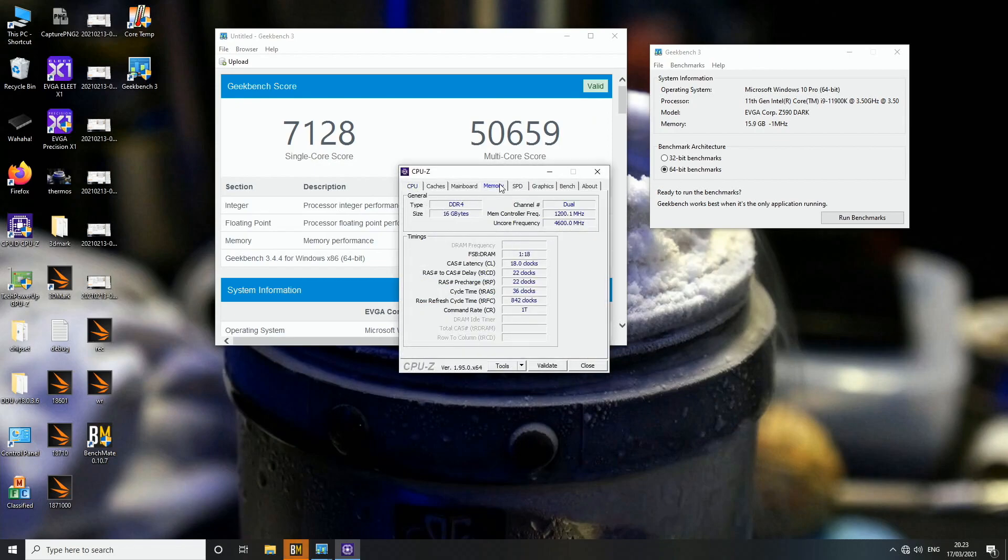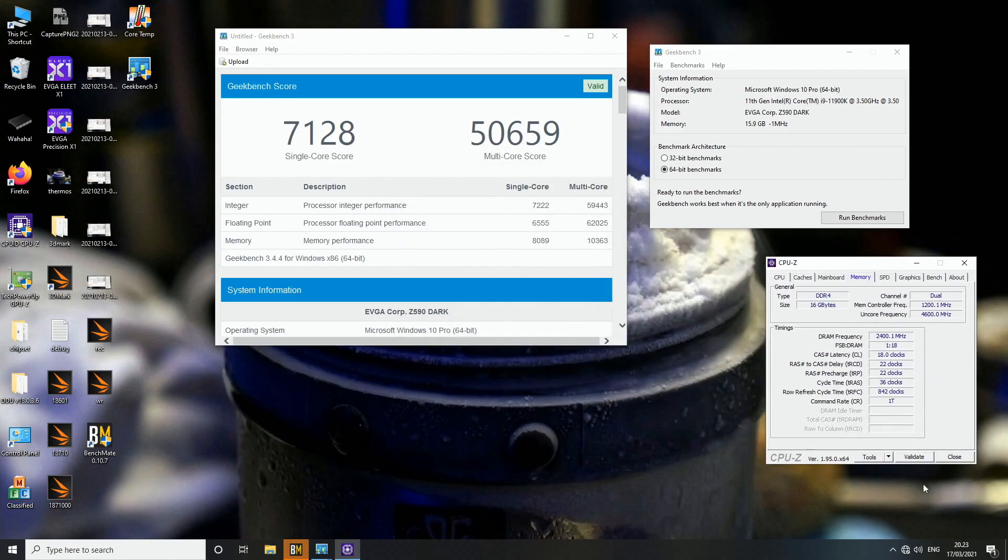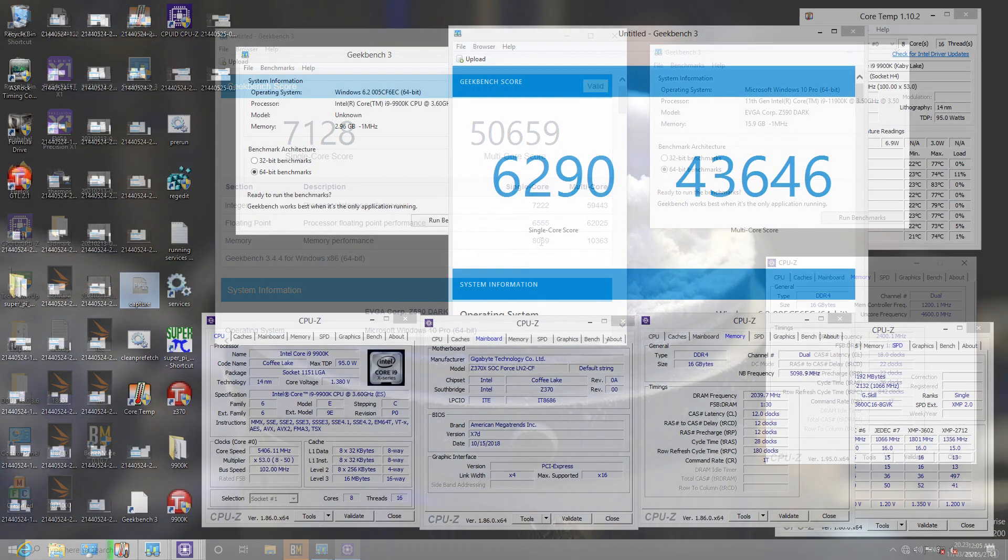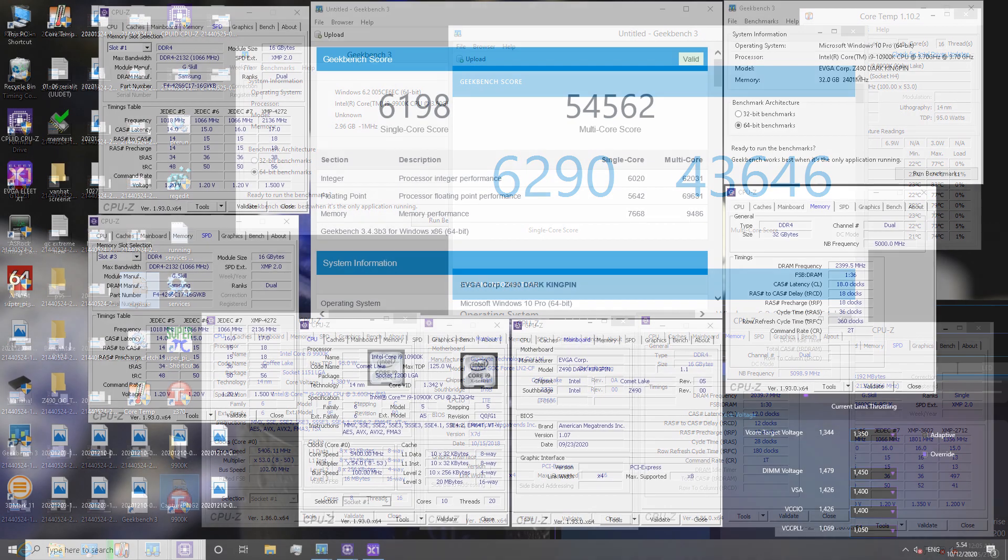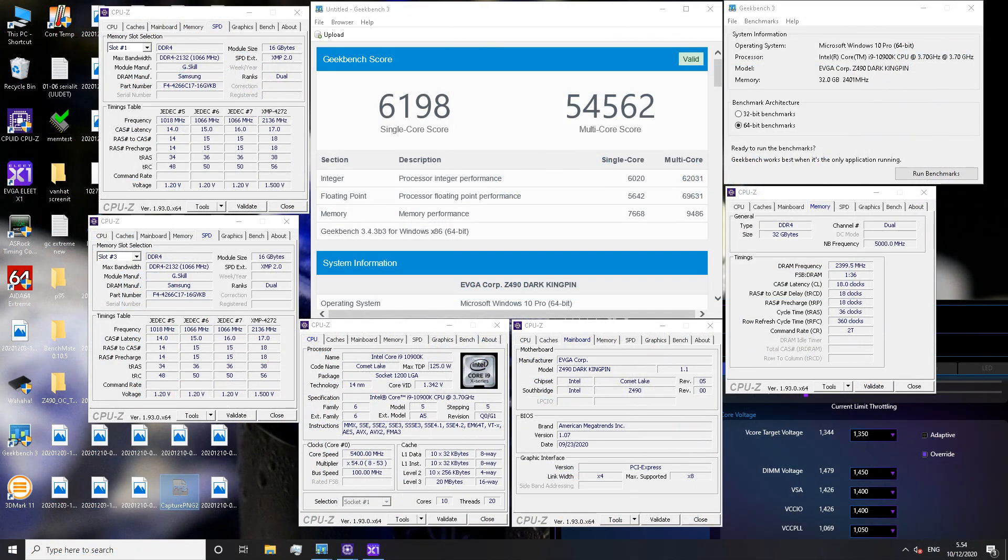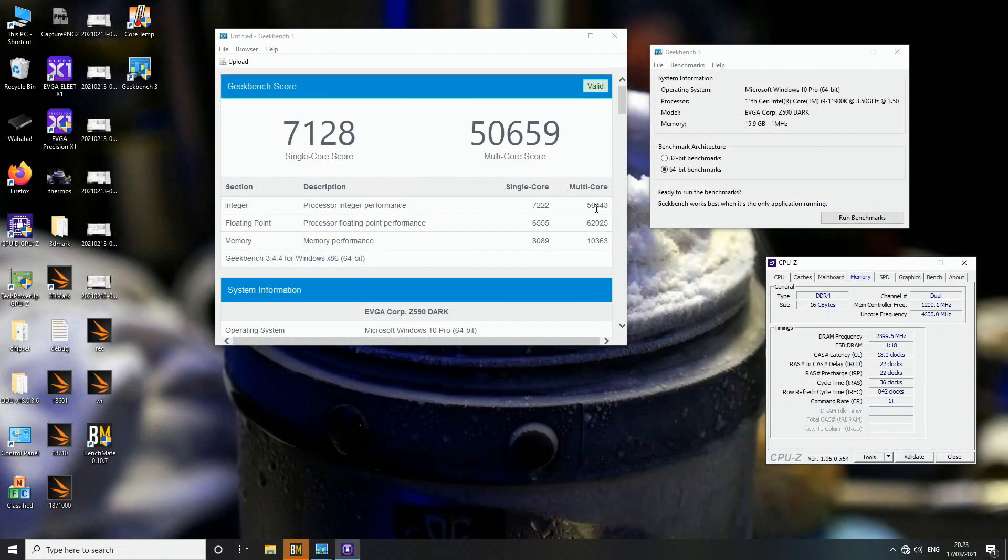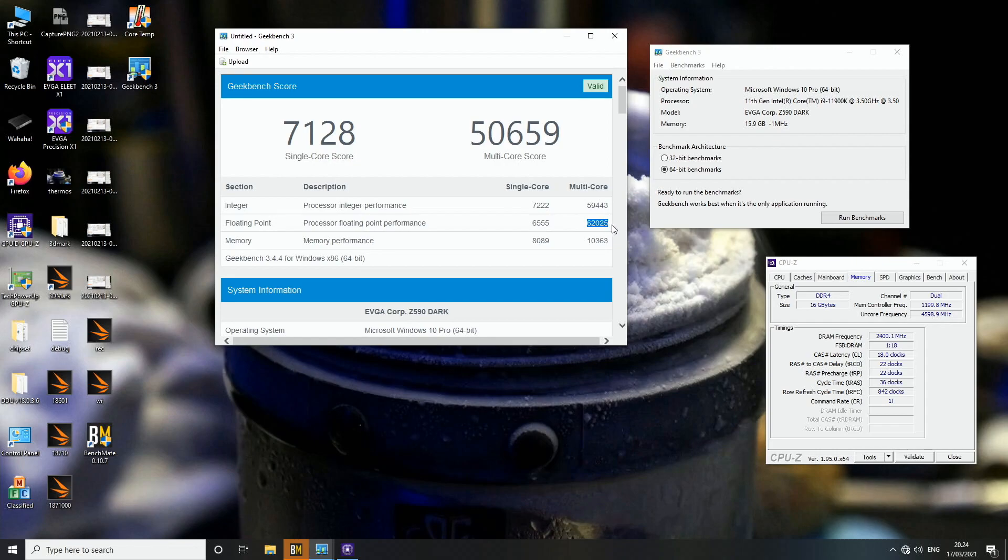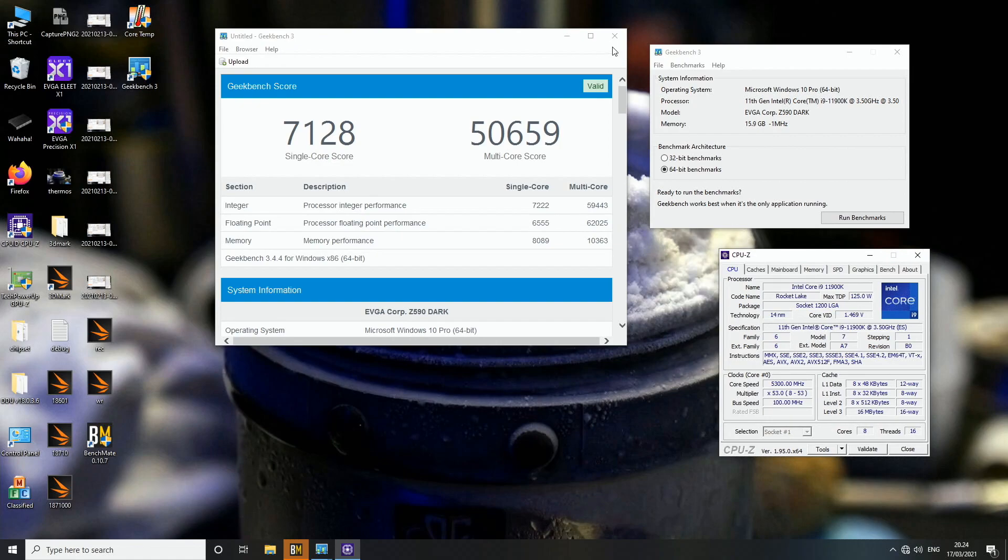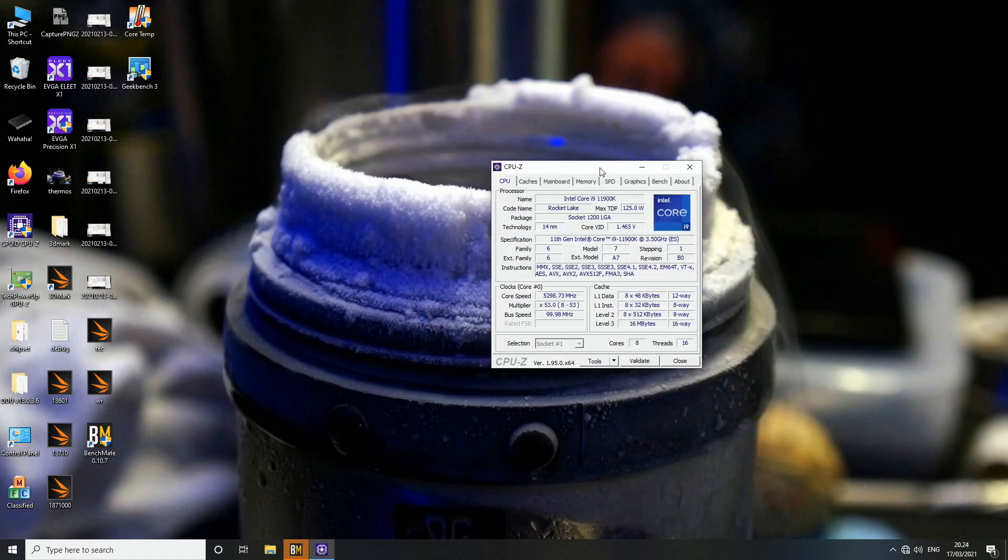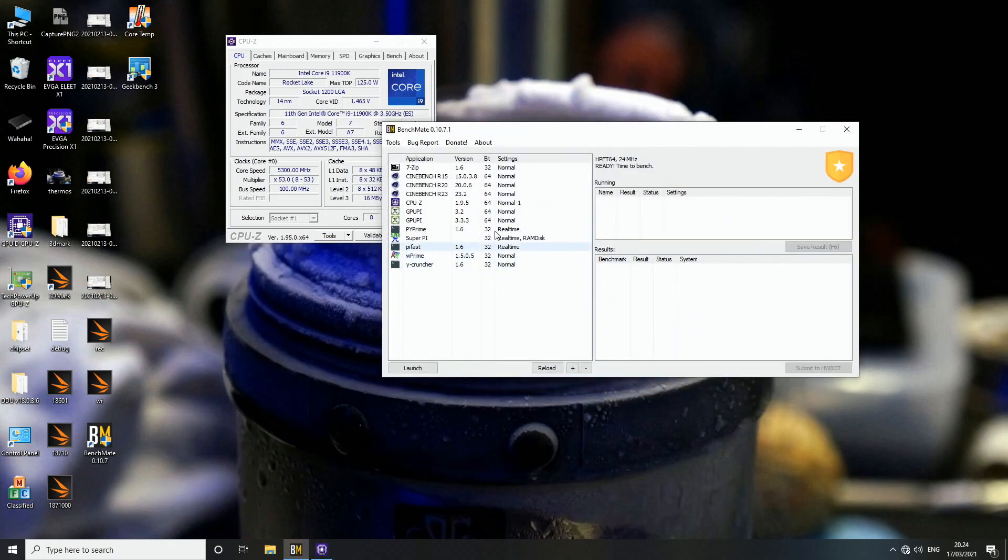Okay, so 50,659, that's definitely a good score and this memory score is absolutely insane considering that I'm only running like 4,800 megahertz on the memory with very basic timings. So yeah, it's definitely much faster than 10900K and it's not really that much behind compared to the 10900K. So it's pretty good if you ask me. 59,443 and 62,225. I think this score was something like 69,000 on the 10900K at 5.4.